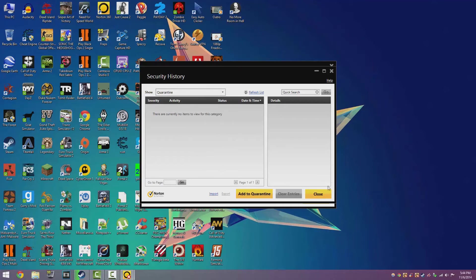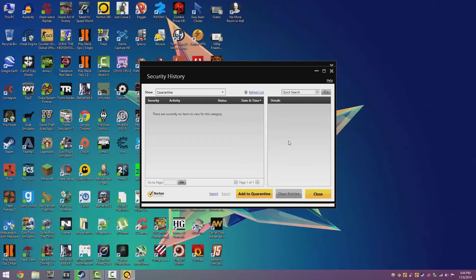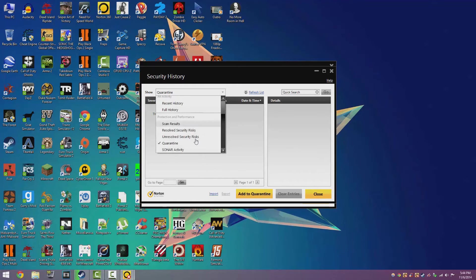You'll want to click the restore option that shows up here and it's basically that easy. Unfortunately I don't have an example for you, but really it should pop up in here.